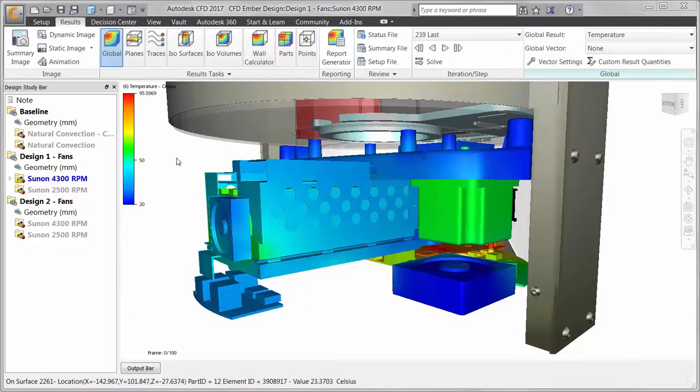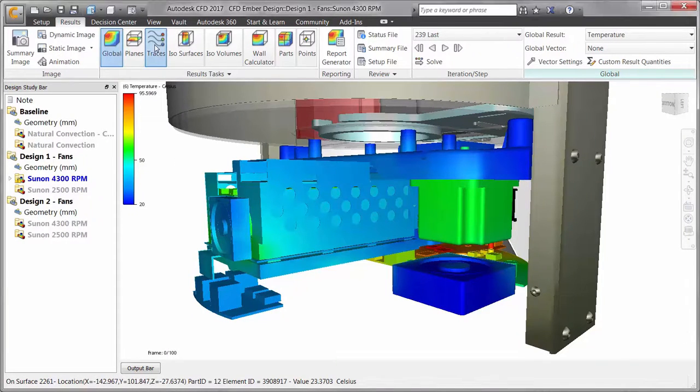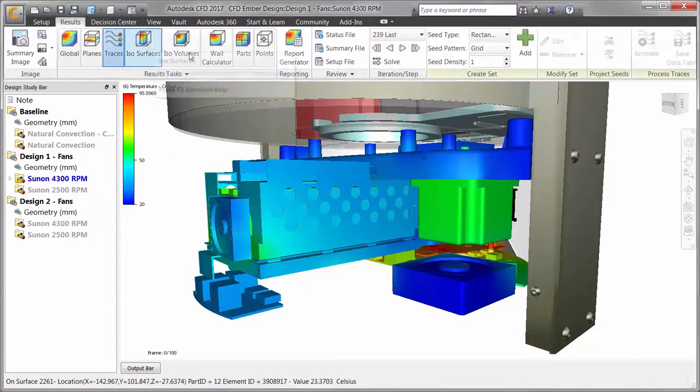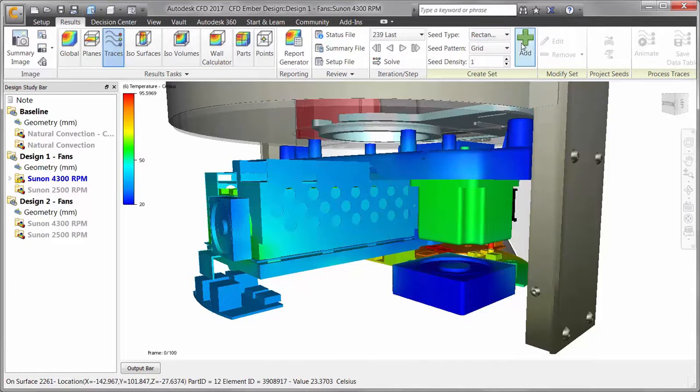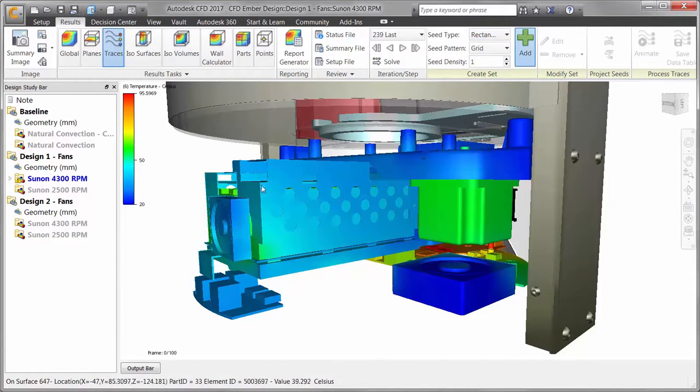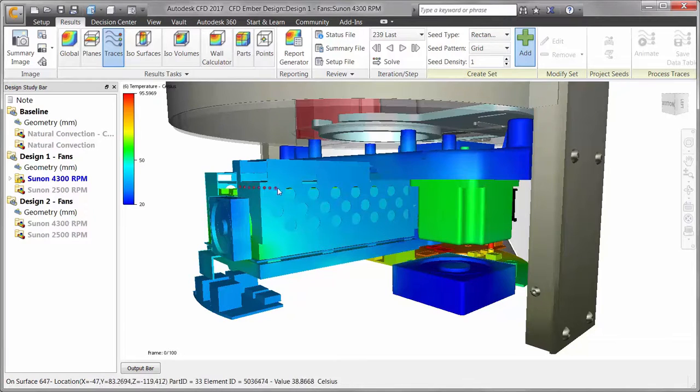Welcome to particle tracing in Autodesk CFD. In Autodesk CFD 2017, the particle tracing capabilities have been improved, helping to make setup easier and to better aid you in understanding your flow results.